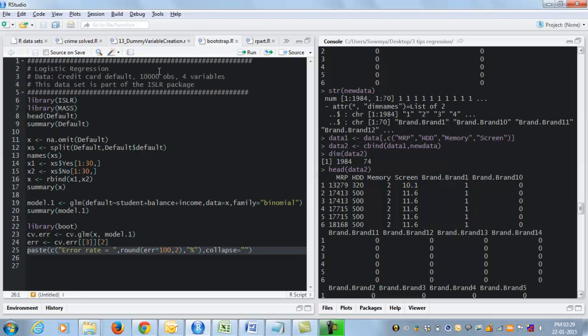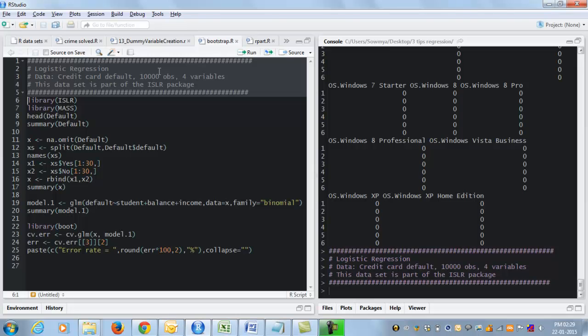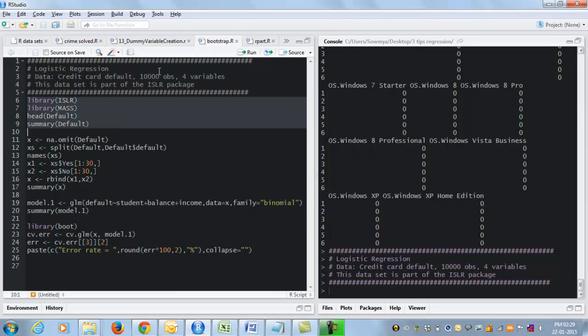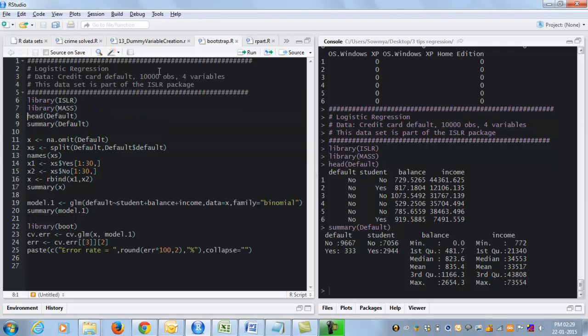So that was the first trick that I wanted to show you. The next trick has to do with checking how well your regression model works. So I'm going to start by doing a simple logistic regression model using a credit card default data set.